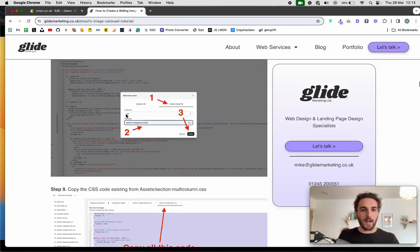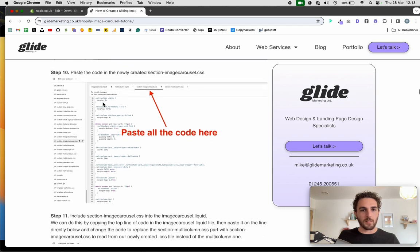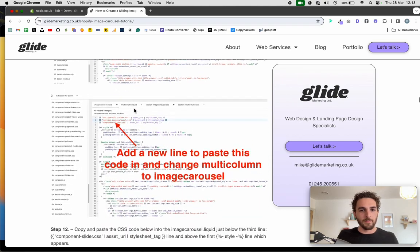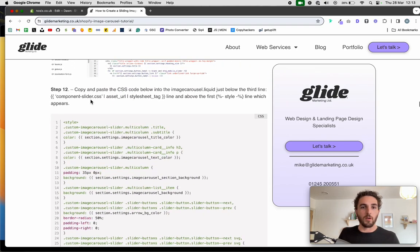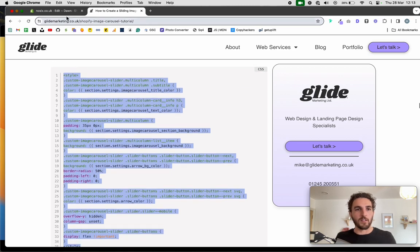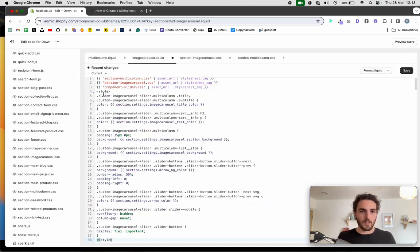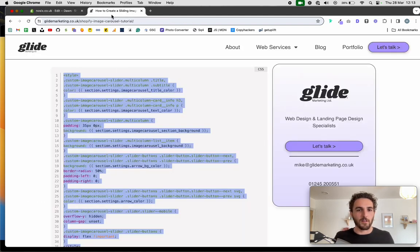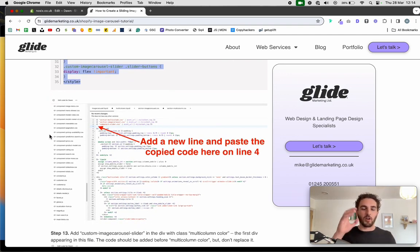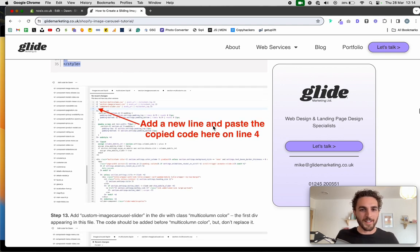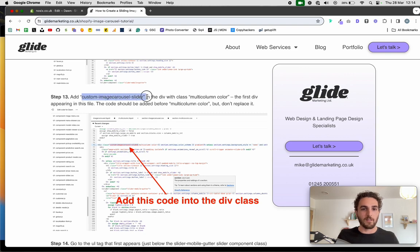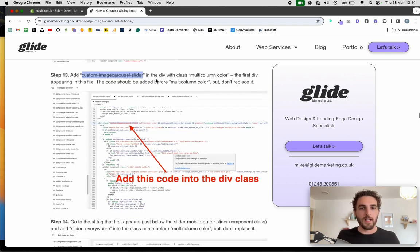Now we scroll down — we've done those first steps. Step 12 is to copy and paste the CSS code from the blog post website, and paste it into the section-image-carousel.css file. You can just click the copy button on the website and paste it straight in. Save. Step 13 is to add a specific word into the div with class multi-column__color.